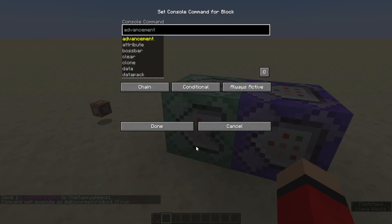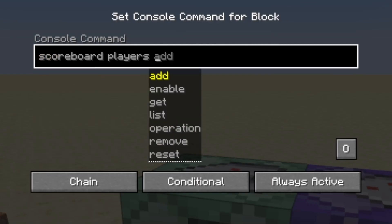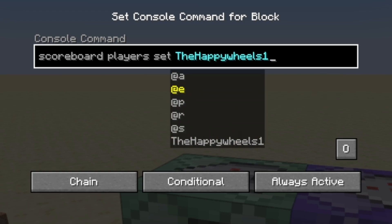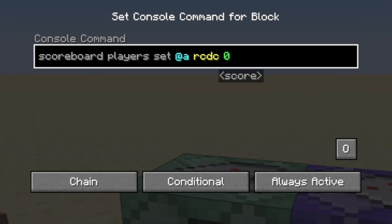Inside the second command block, you want to type in the following: scoreboard players set at A, name of your scoreboard, and then zero.